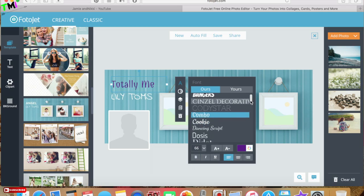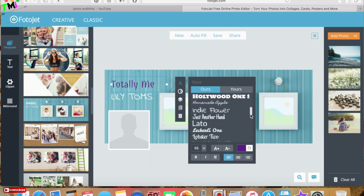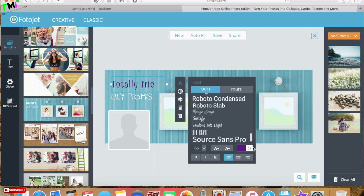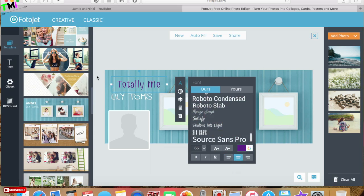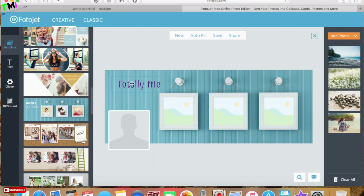You can go through, just play around with it. They have so many to choose from so you can pick which one you like. I'm gonna delete that, I'm just gonna have this.